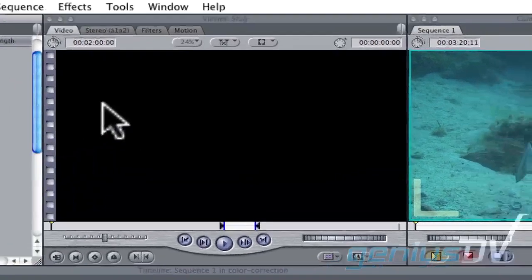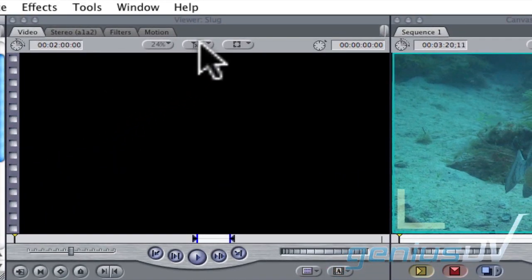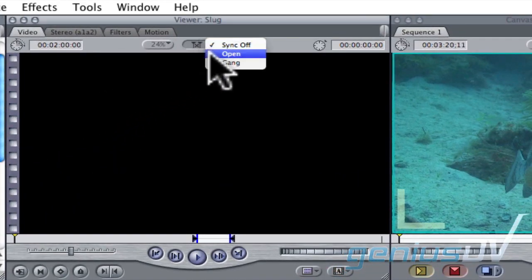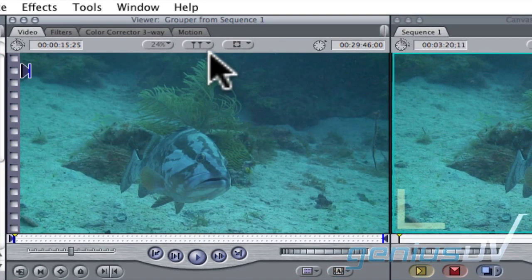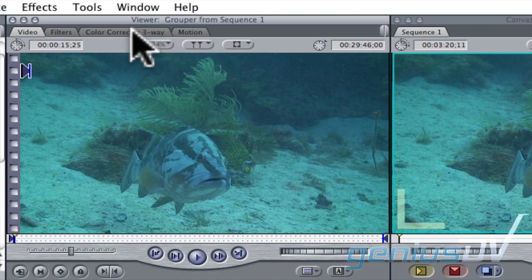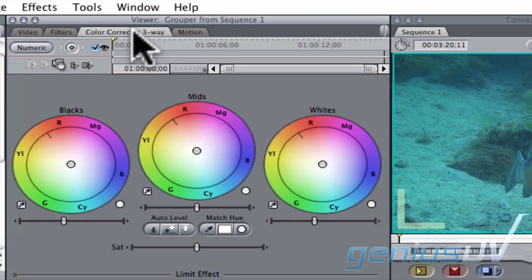Navigate to the top of the viewer window and change the sync menu to open. Then click on the color corrector three way tab at the top of the viewer window.